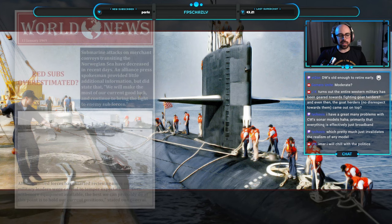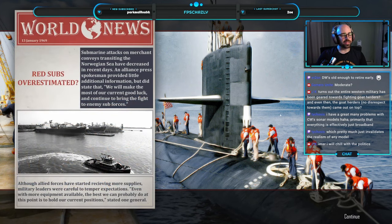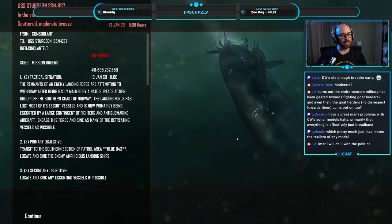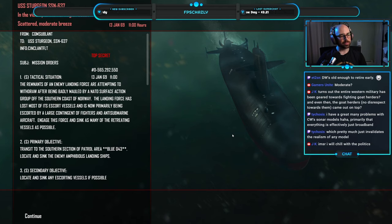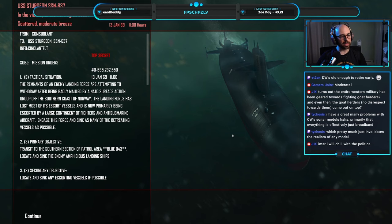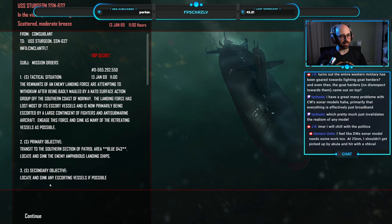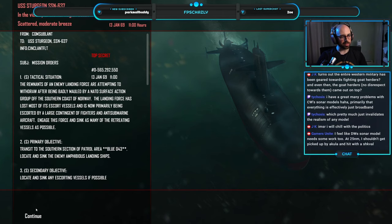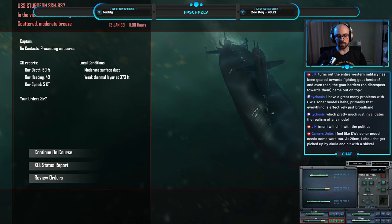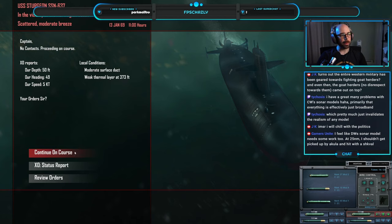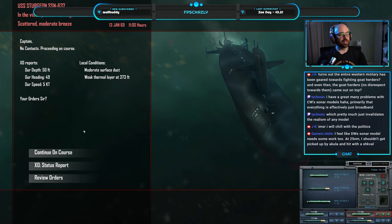Okay, hey, look at that, a Stajan. Ridge subs overestimated, that's probably like the third time we've seen that headline. Remnants of an enemy landing force are attempting to withdraw after being badly mauled. Oh, interesting. Fighters. Let's do it. We're gonna do this. Hell yeah, I need to try out this surface anti-surface action. Blue 43, locate and sink enemy amphibious landing ships. Status report. The Mark 16 is loaded up there. We'll just do two for now.